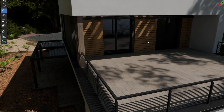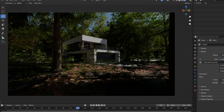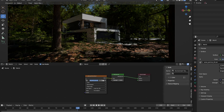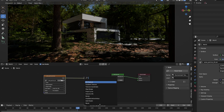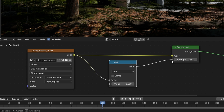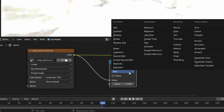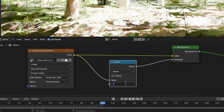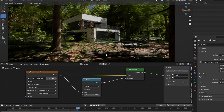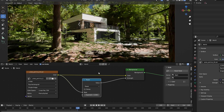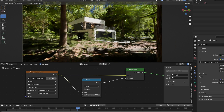The sun doesn't feel as bright as in real life, so let's go to the world settings. What I like to do is add a math node and put the color output into the first factor, then change it from add to power. I usually use an exponent of 0.1. This setup makes the sun more powerful while leaving the shadows where they are.